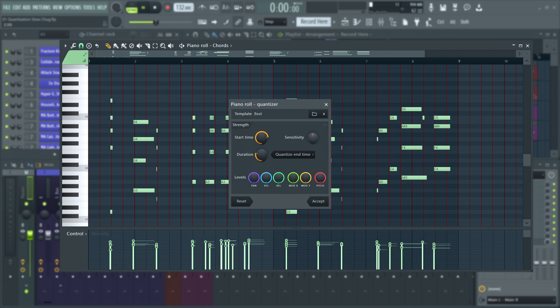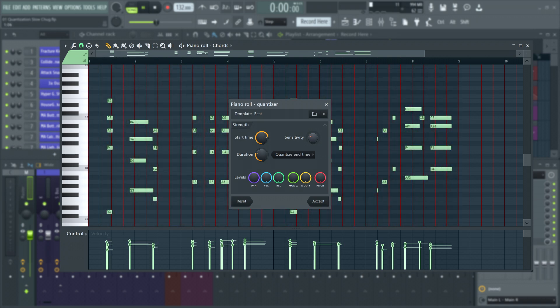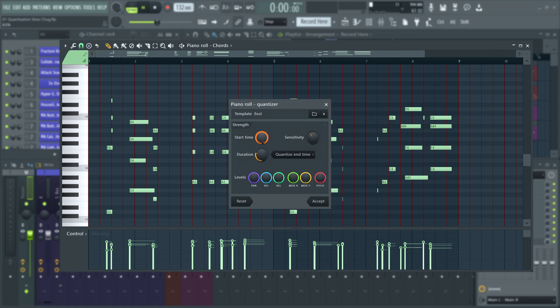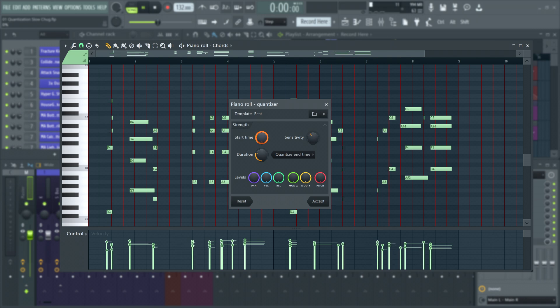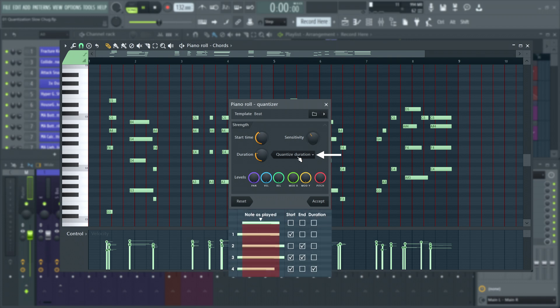Increase the sensitivity to increase the range around the red snapping lines in which notes are snapped. The start time and duration knobs allow mixing between the unquantized input at 0% and the quantized result at 100%. The selector here lets you switch between four quantized modes.